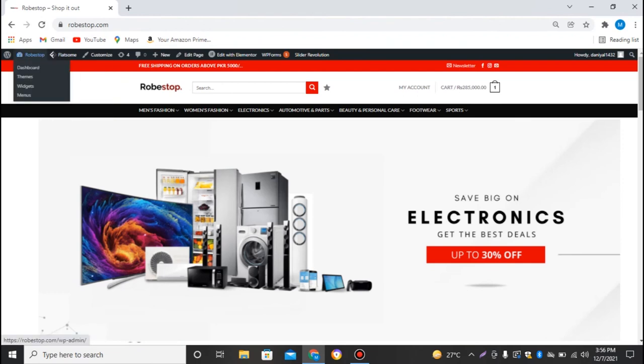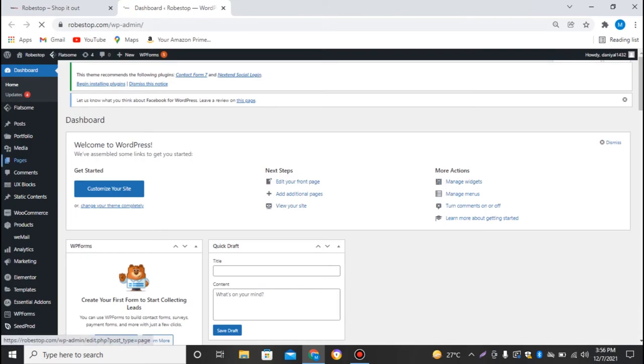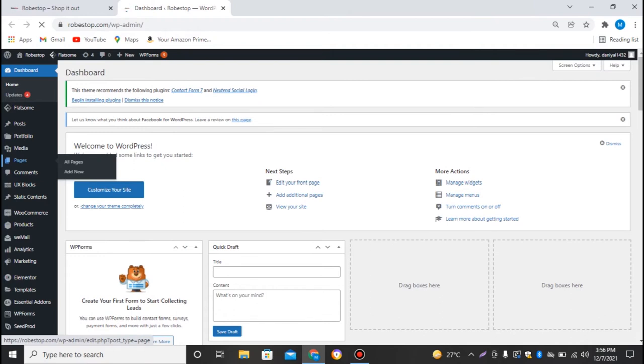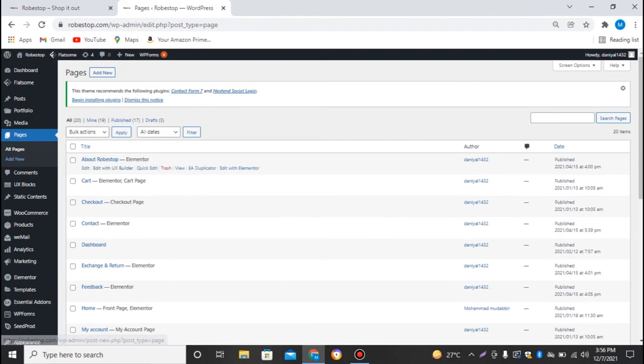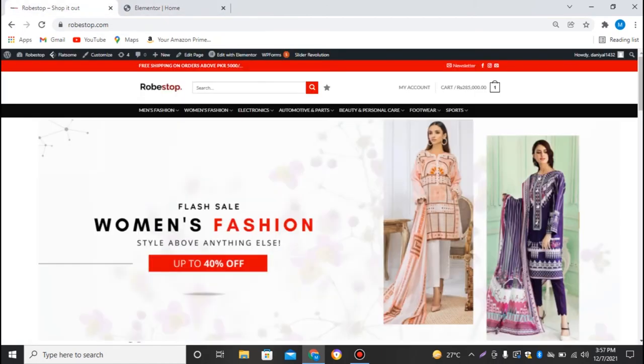The first step is we will log into our WordPress dashboard. We'll go to Pages and search for our home page. Then we'll edit it with Elementor. This is the way we can go to our home page.